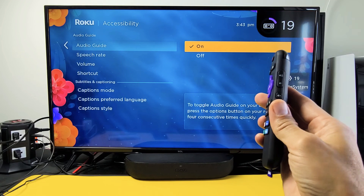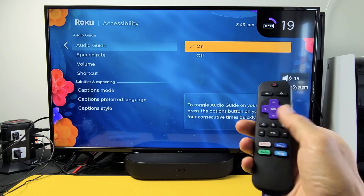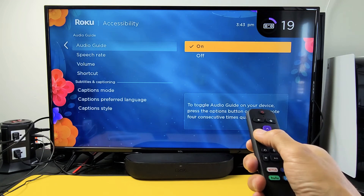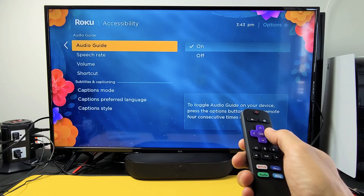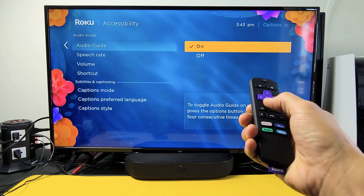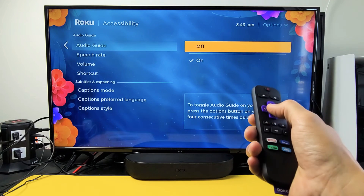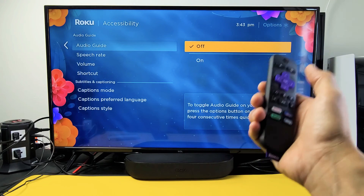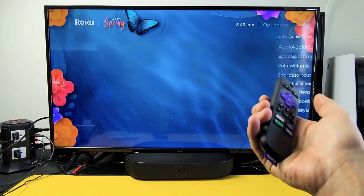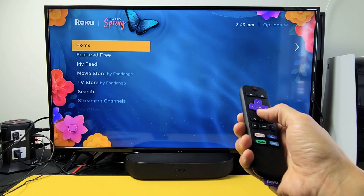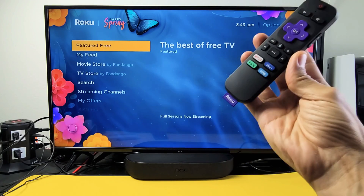I have the mute button on. Now it's off — it's still showing the audio guide radio button. Let me turn it off. Now it's disabled, it's off. Pretty simple — good luck guys!